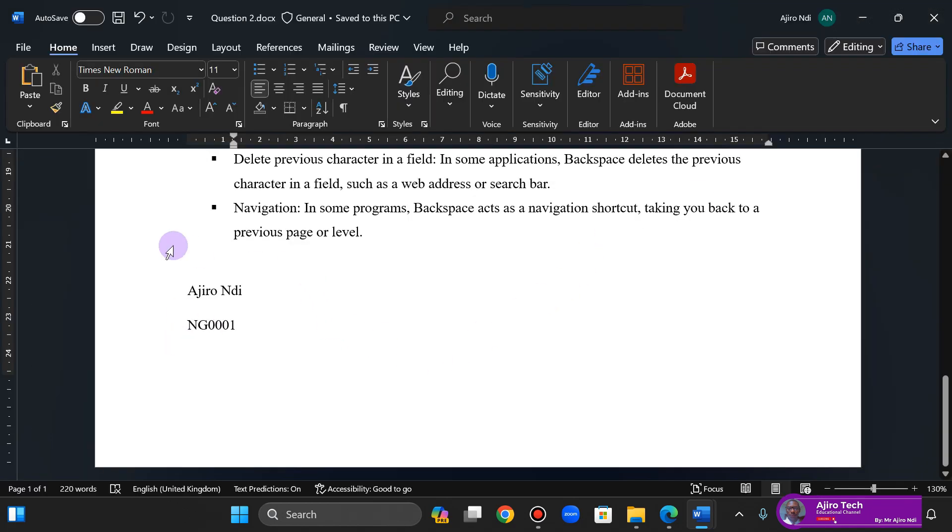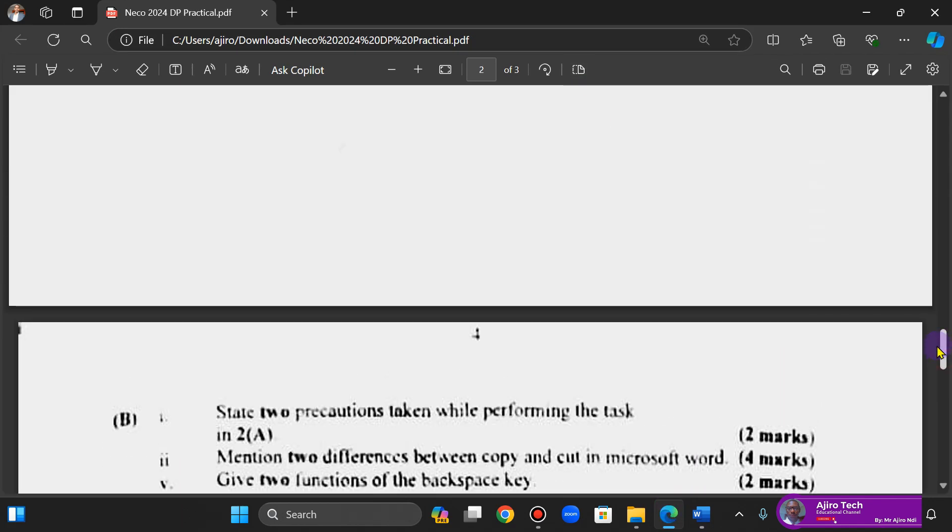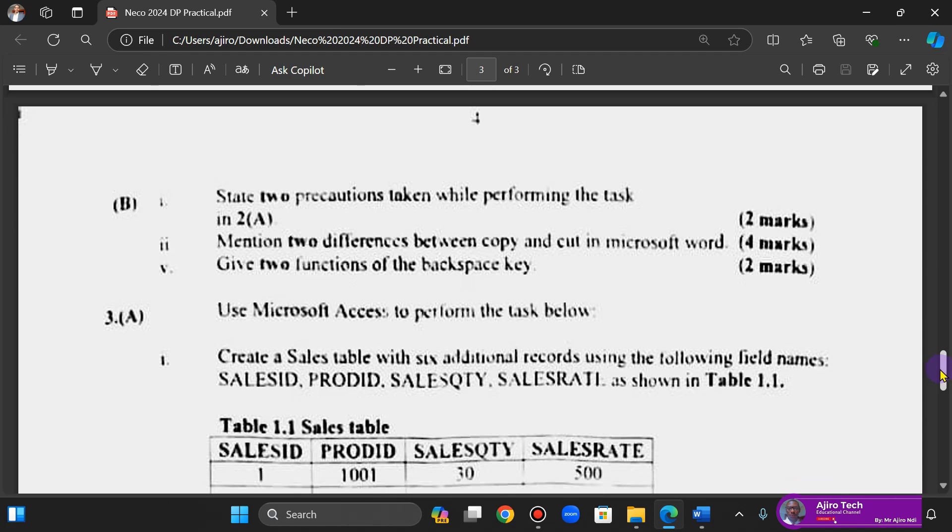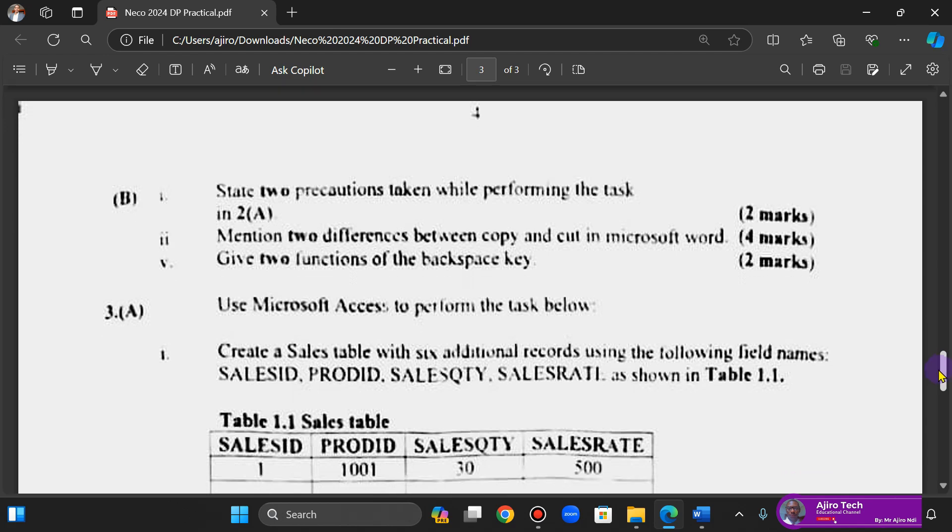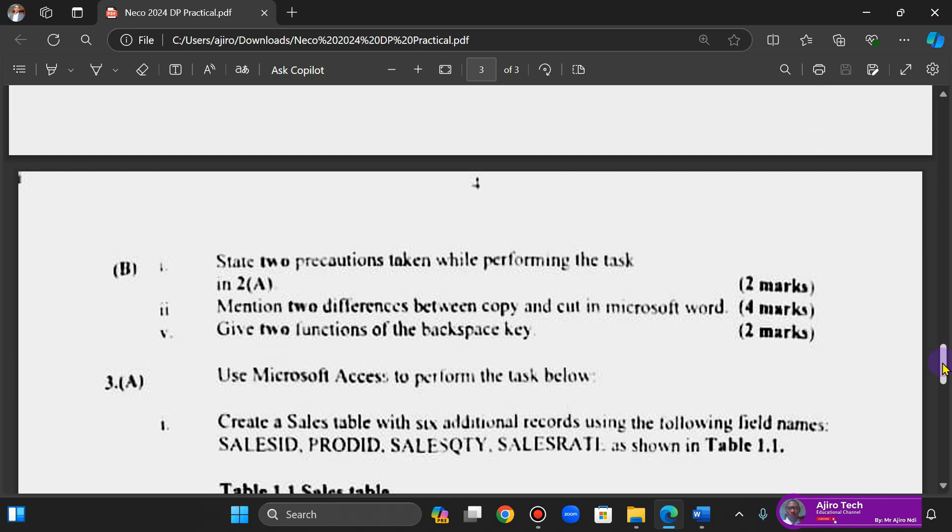It's important to always write your name and your examination number. So I guess that is all for this question. In our next video, we'll look at the Microsoft database part. Alright, see you in the next one. Bye bye.